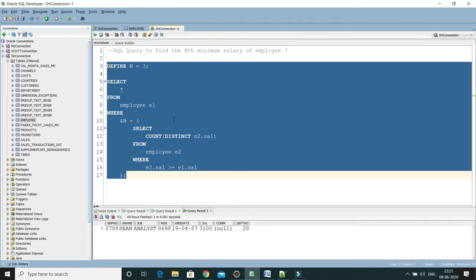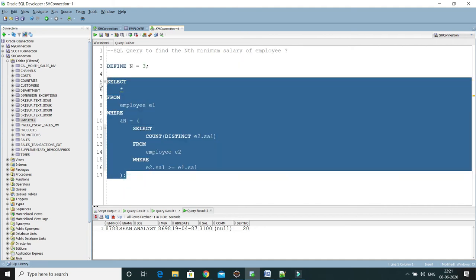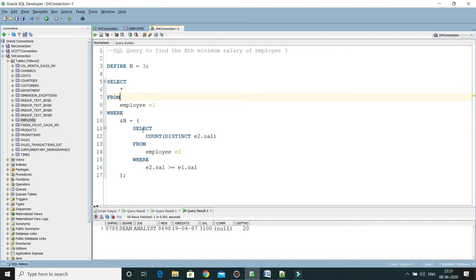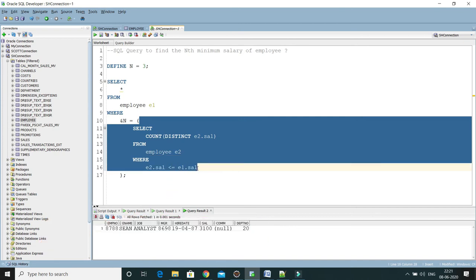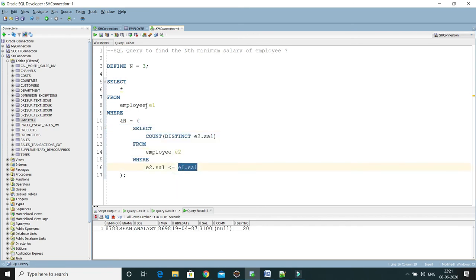Now, to convert this query to get the nth minimum salary, the answer is simple: just change the condition from e2.sal >= e1.sal to e2.sal <= e1.sal. This is a correlated subquery because the inner query references the outer query — e1.sal references the outer query's alias. The table data gets partitioned and every row of the first partition is compared with the second result set, giving us the nth highest or nth minimum salary.